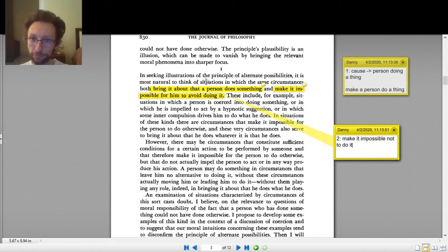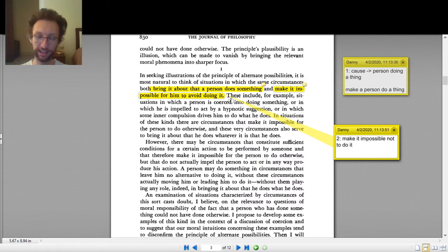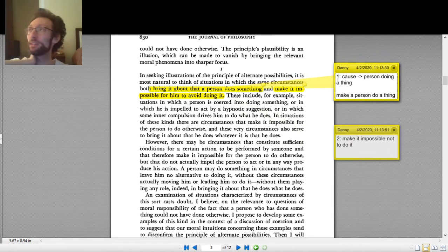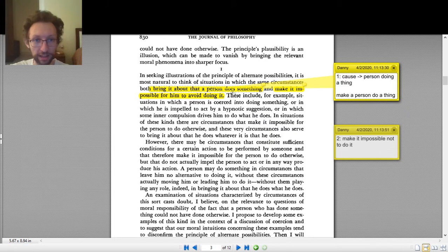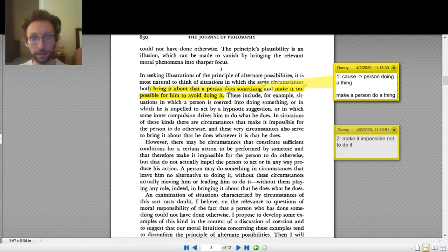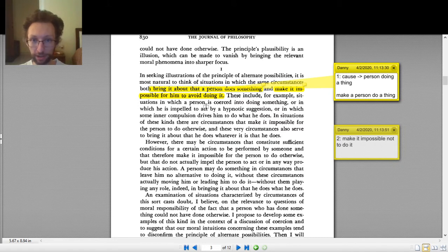He's about to give examples, so I don't have to think of my own yet. 'These include, for example, situations in which a person is coerced into doing something, or in which he is impelled to act by a hypnotic suggestion, or in which some inner compulsion drives him to do what he does.' These are supposed to be cases where the same circumstances do both number one and number two.